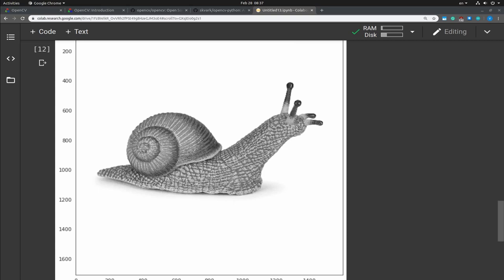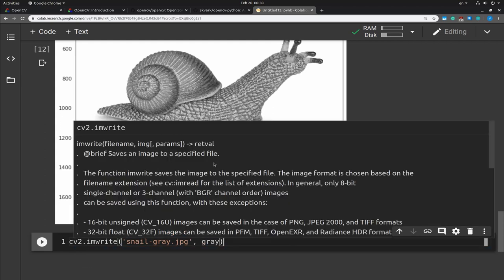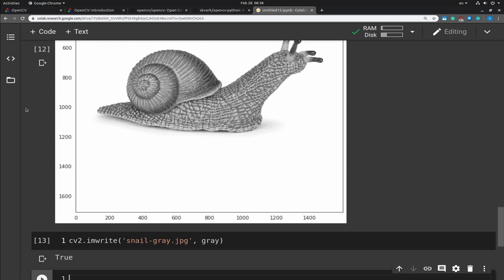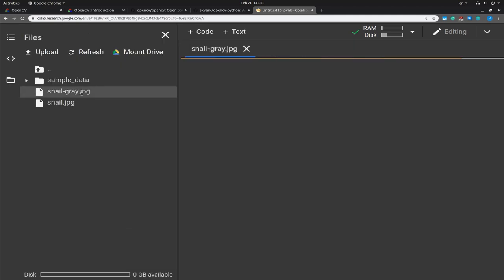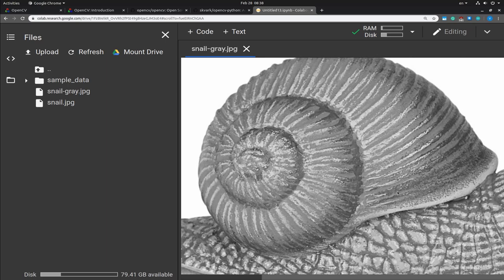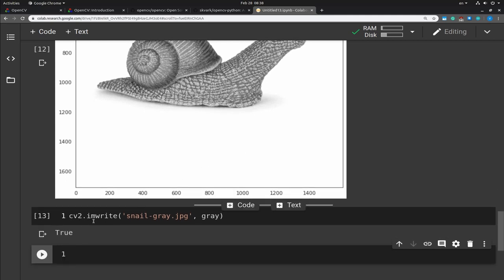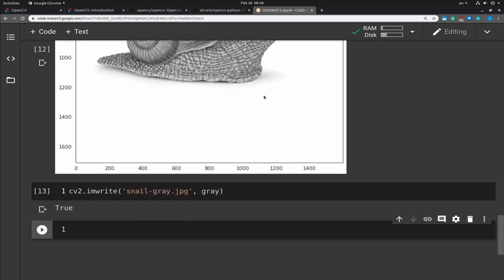The next thing I'm going to show you is how to save an image. You can do that using cv.imwrite — you first specify the path, and I'm going to save this gray version of Toby. This returns True if everything is done successfully, and I can show you the image to make sure it is actually a grayscale image. This is perfect — you can save any color channel version using imwrite.